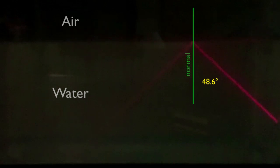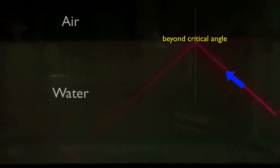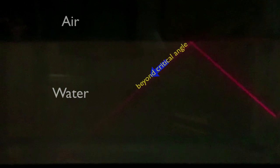At an even steeper angle, the light reflects back into the water.